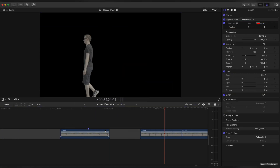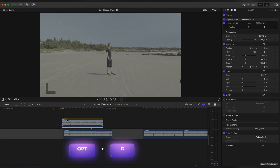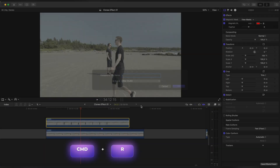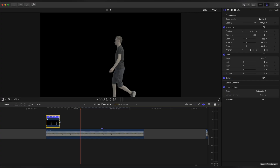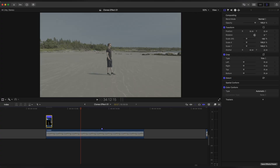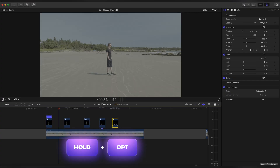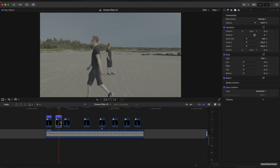Now we have all clips ready. Drag the first clip on top of the main clip. Now create a Compound Clip of it. Open Retime Editor and change speed to around 1000, or whichever works best in your case. Now duplicate it as many times as you like.